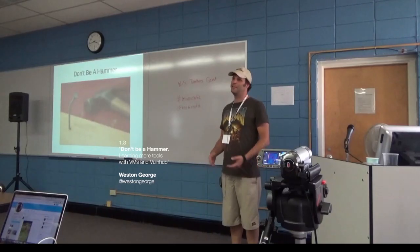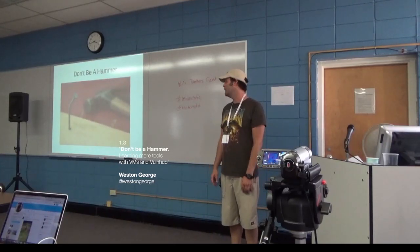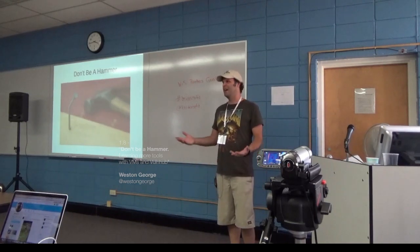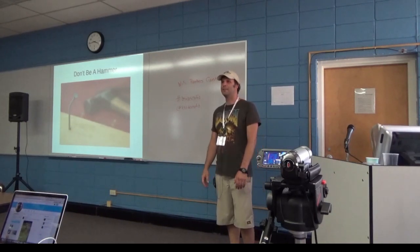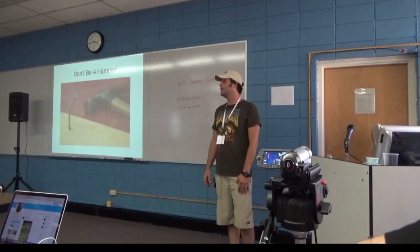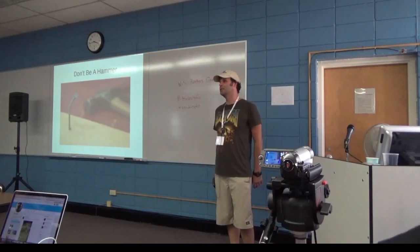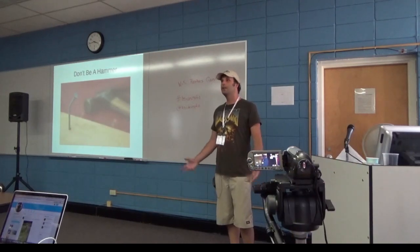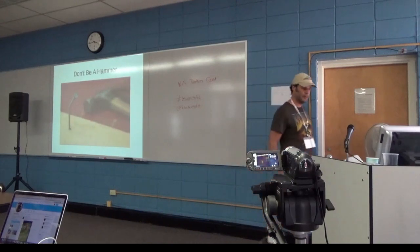This talk is basically just about expanding your security toolset. How many of you guys do capture the flag type stuff? How many of you want to get into it or would be interested? Maybe this will be beneficial.